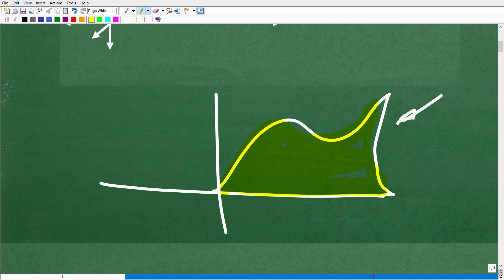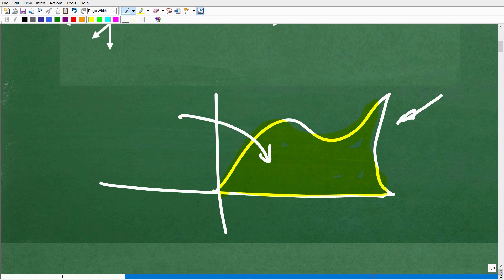There is no formula that exists that we could simply plug in values and actually calculate the area for this crazy looking shape. But we can use calculus to determine the area.